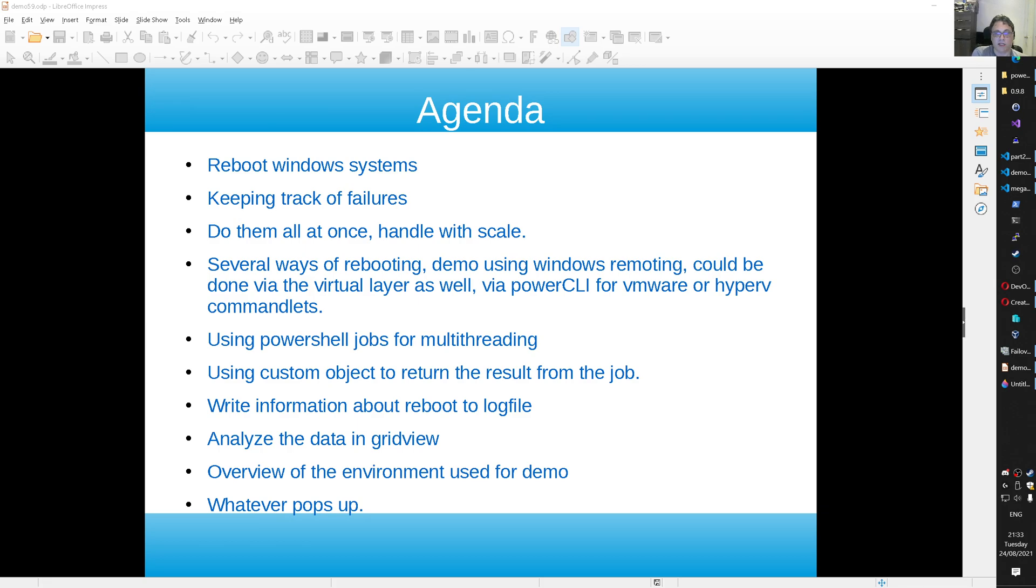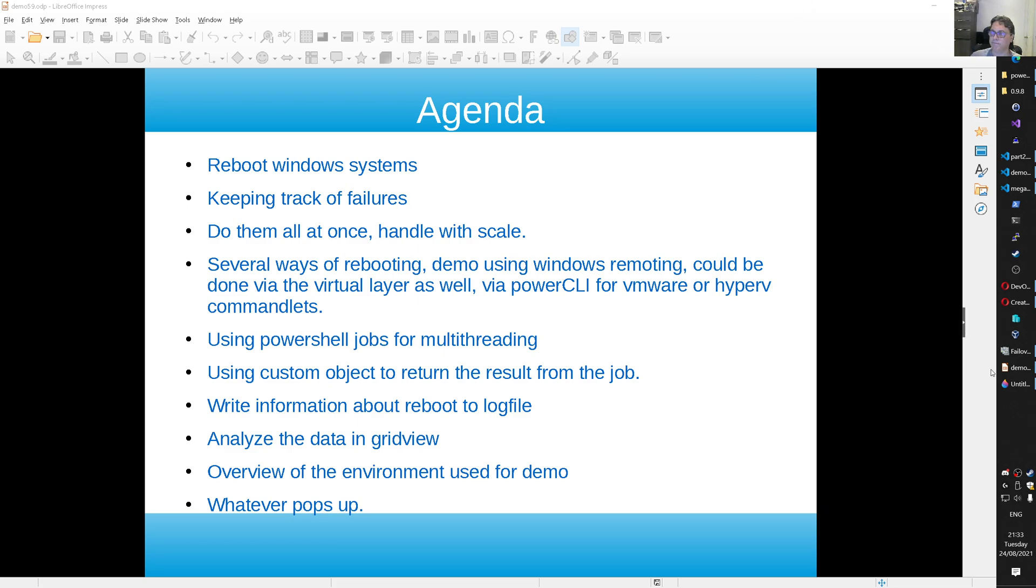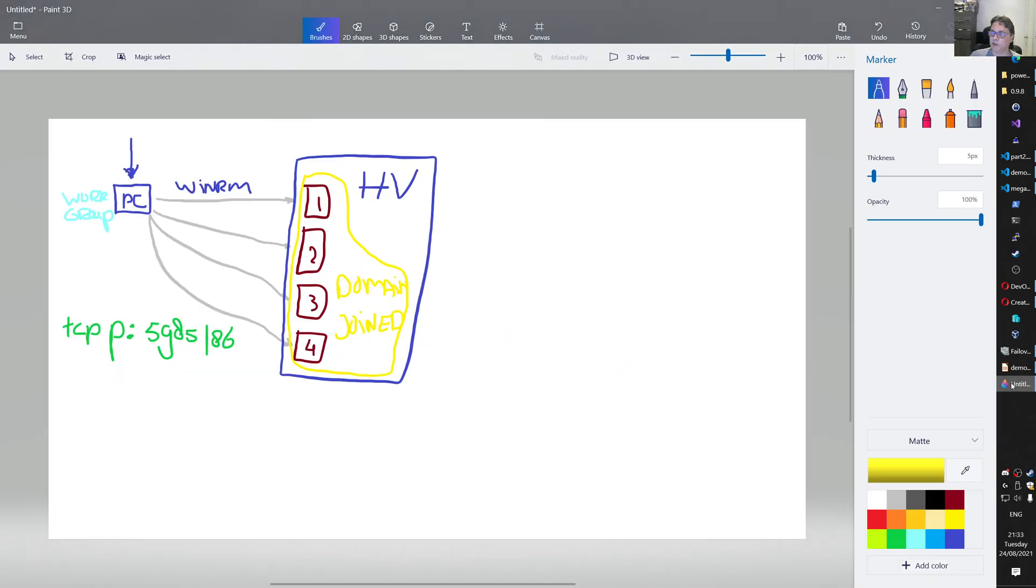And we're going to analyze the output data as well in the grid view. It's a more graphical approach instead of a log file. And we do an overview of the environment used for this demo. And whatever pops up.